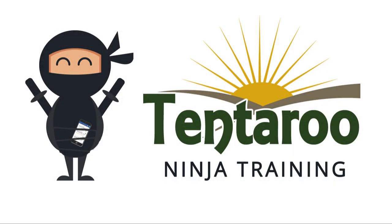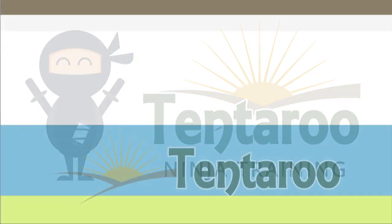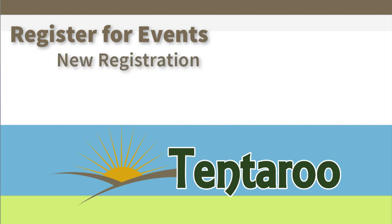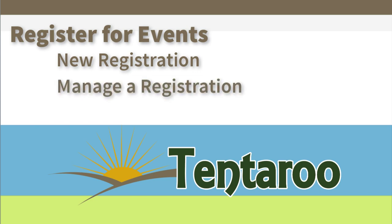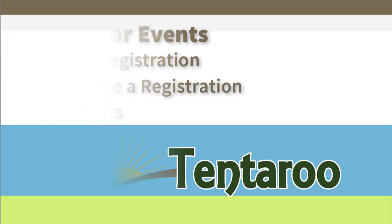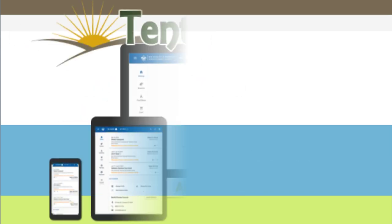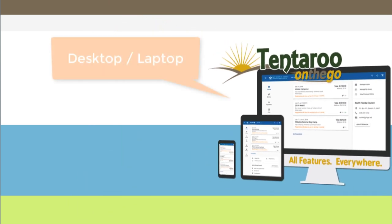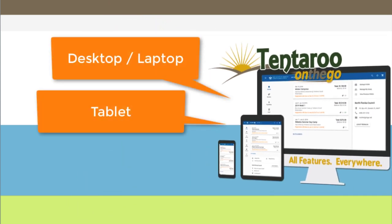Welcome to Tentaroo Ninja Training. I am going to show you how to register for events in Tentaroo, including how to start a new registration, view and manage your current registrations, and download reports. You can do all of this from a desktop, laptop, tablet, or smartphone.